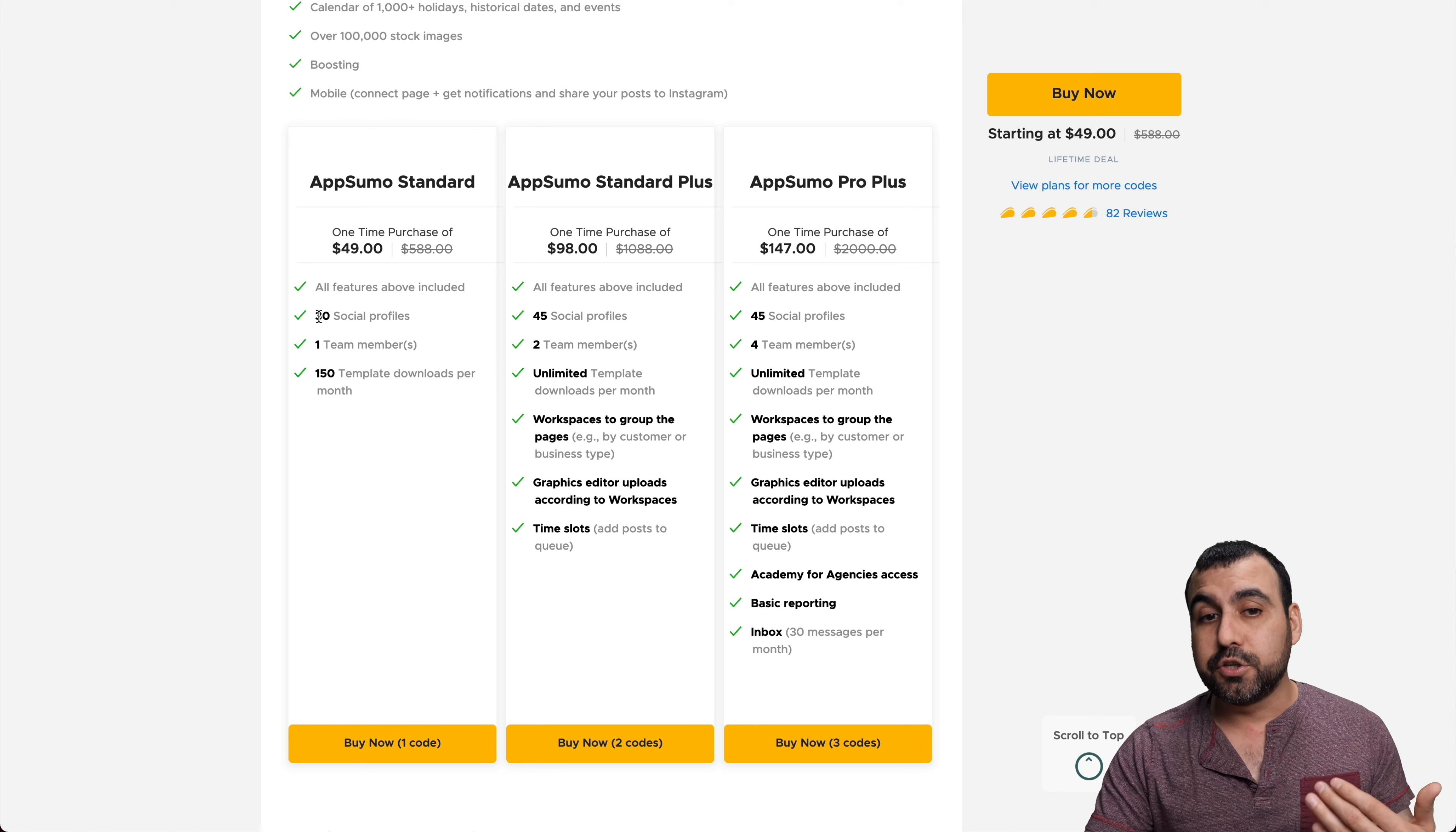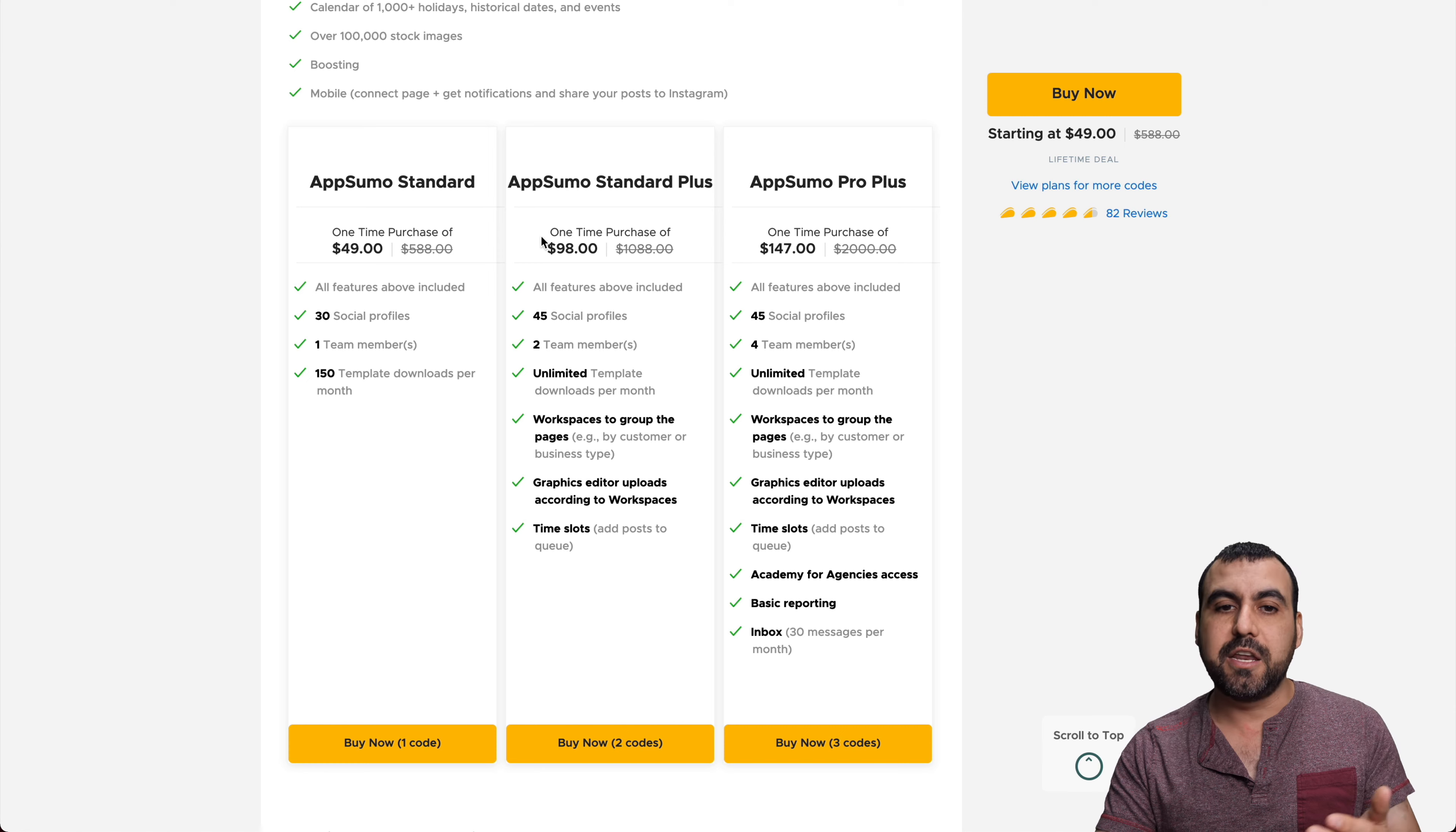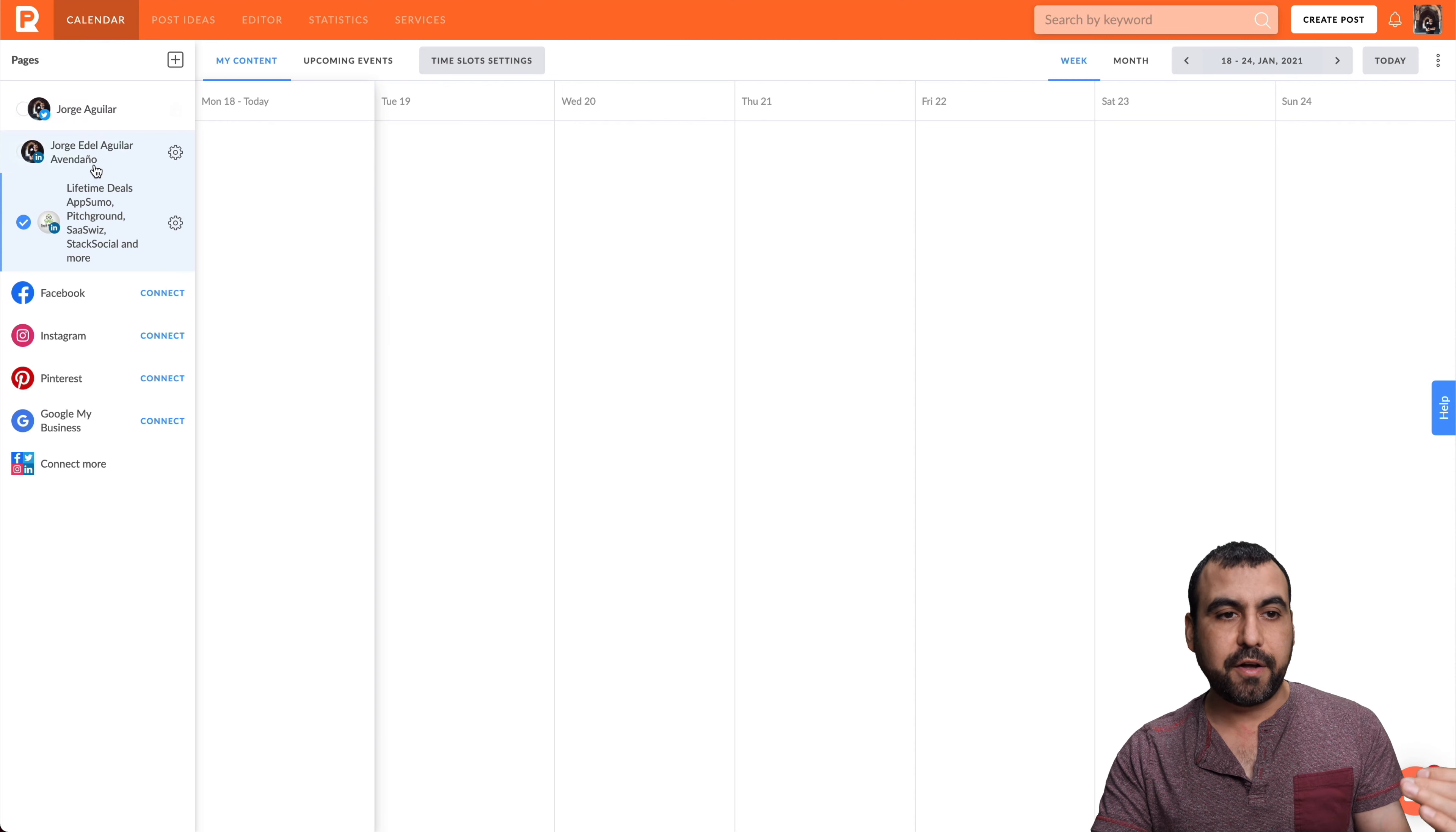What does that $49 get you? You get 30 social media profiles that you can add, one team member, and 150 template downloads per month. The template downloads are for the image editor I was talking about. If you need more team members, more social profiles, and extra features, you would jump over to these plans. If you find that you really love Promo Republic, I suggest this Pro Plus plan, which has all the features available. But if not, the $49 plan is more than enough.